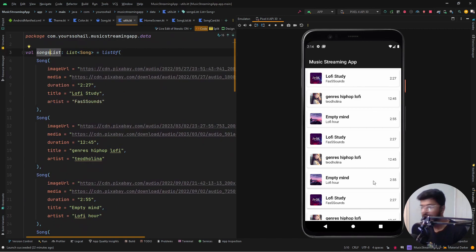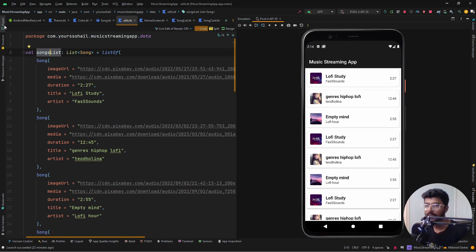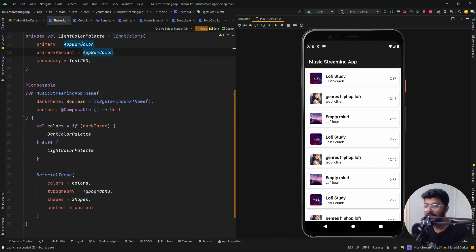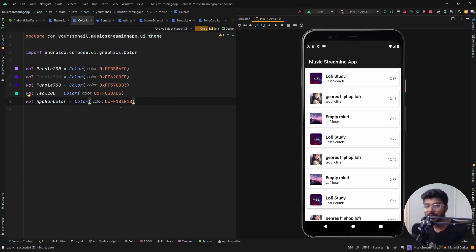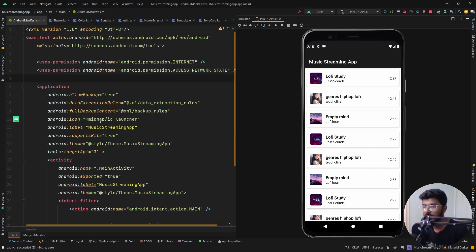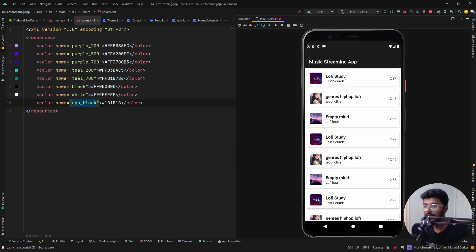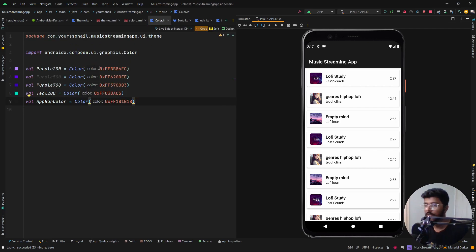We are going to use this list to generate everything and then play the songs. In the UI section there are two folders: helper and screens. In the theme section I have also updated the theme, setting the primary color as the app bar color — a shade of black. You need to add it in the theme and also in the manifest so that the status bar is the same color, using the same hex code. Once we are done with these things we can start with the creation of the UI and the logic behind it.